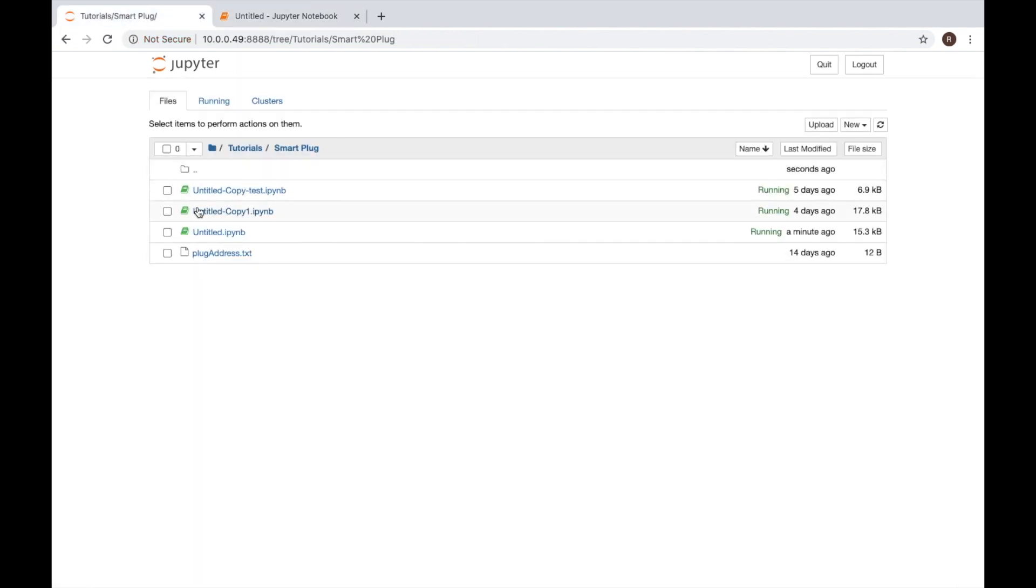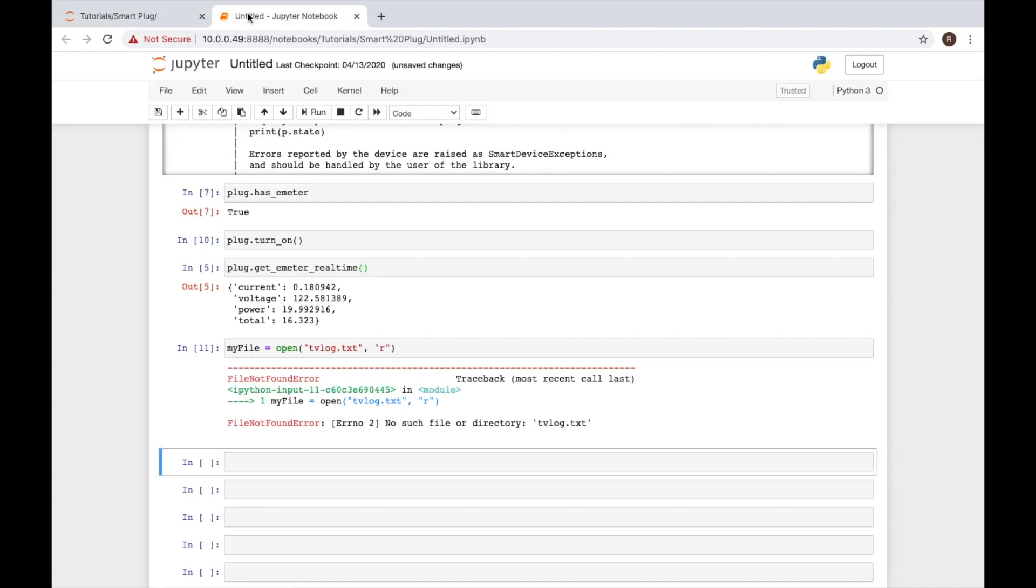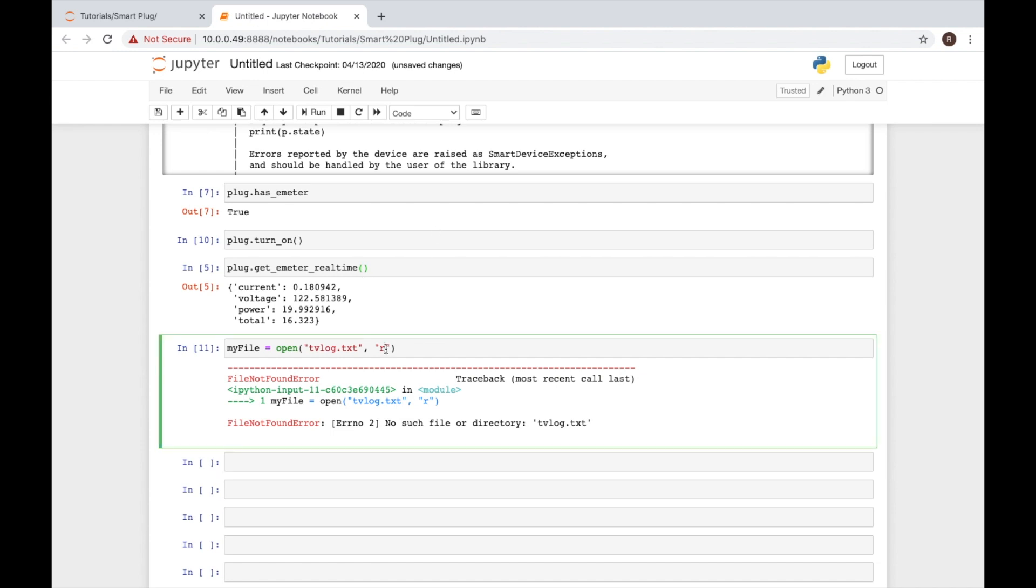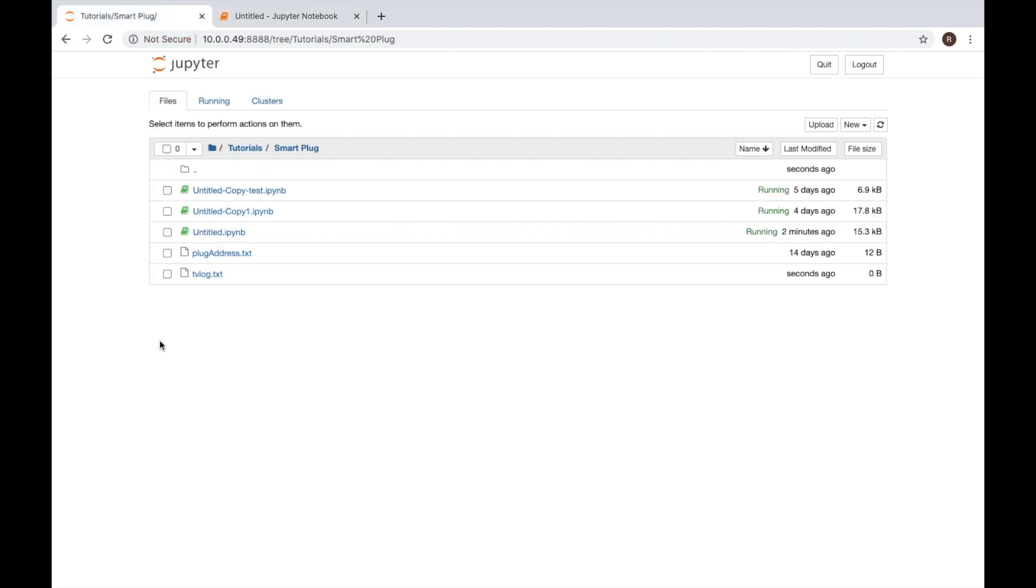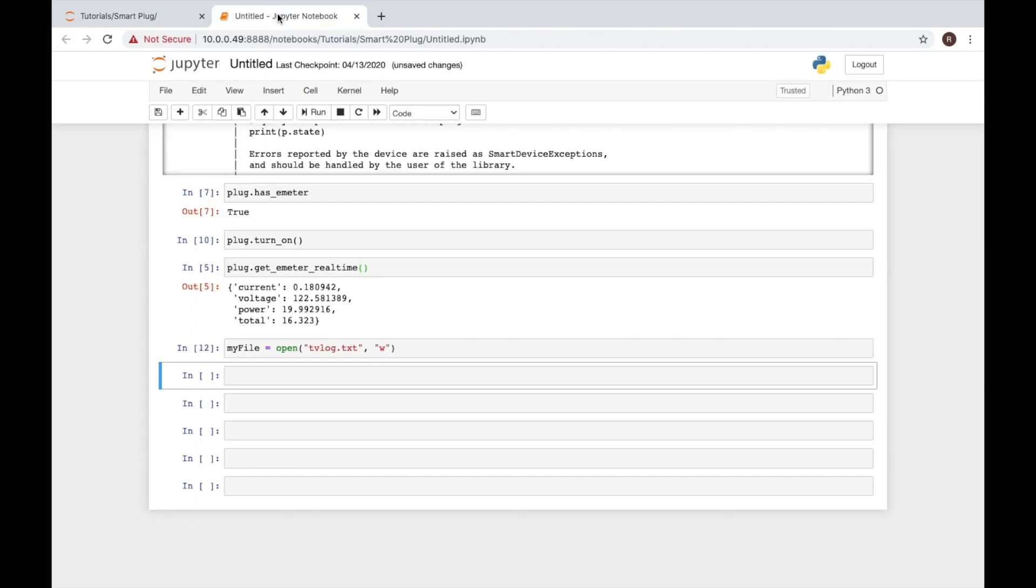The reason being is that file does not exist. I'm running my code in this folder right here. You'll see I do not have a file called tvlog.text. If I decide to open that in write mode, it opens successfully. If we come back over here, we'll now see I have the file existing. The reason being is when we open it in read mode, it does not create a file for us because if it doesn't exist, there'll be nothing to read. However, in write mode, it will create that file for us to open.